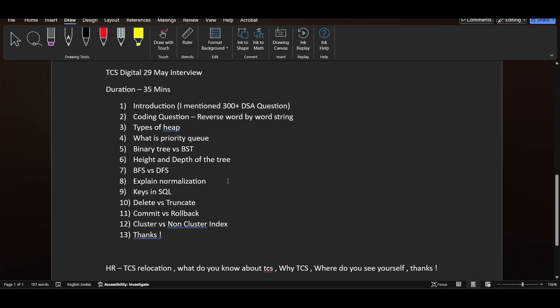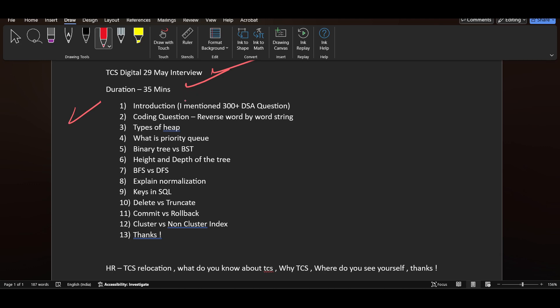Hi everyone, in this video I will be sharing a TCS Digital interview experience. The interview was conducted on 29th of May, duration was 35 minutes. The first question they asked was introduction, and the candidate mentioned 300 plus DSA questions.